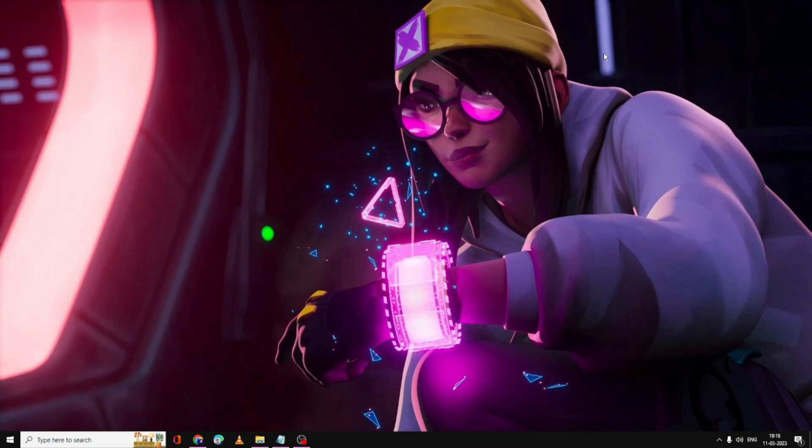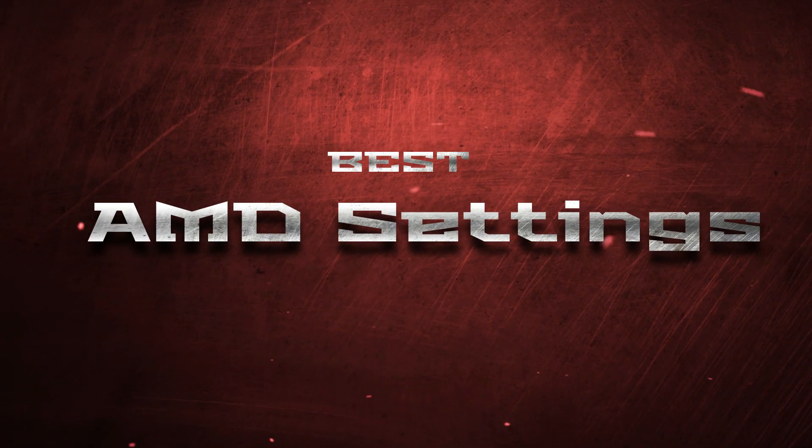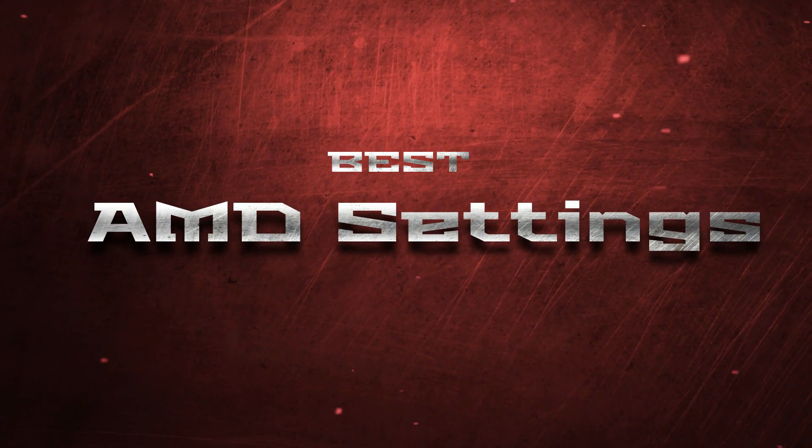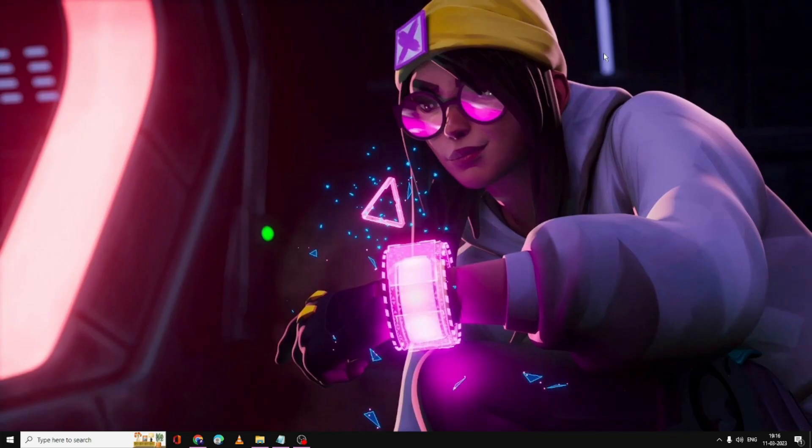Hello everyone, welcome back to the Bro Tutorial. Today in this video I will be sharing the best AMD Radeon settings to boost your FPS for gaming for any game like Valorant, Fortnite, or any other that you play on your PC or laptop. We will start with the AMD Radeon settings.